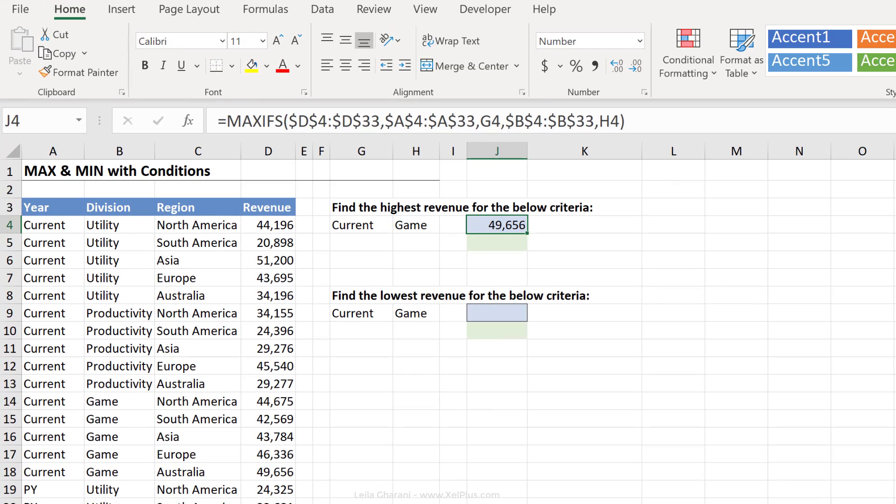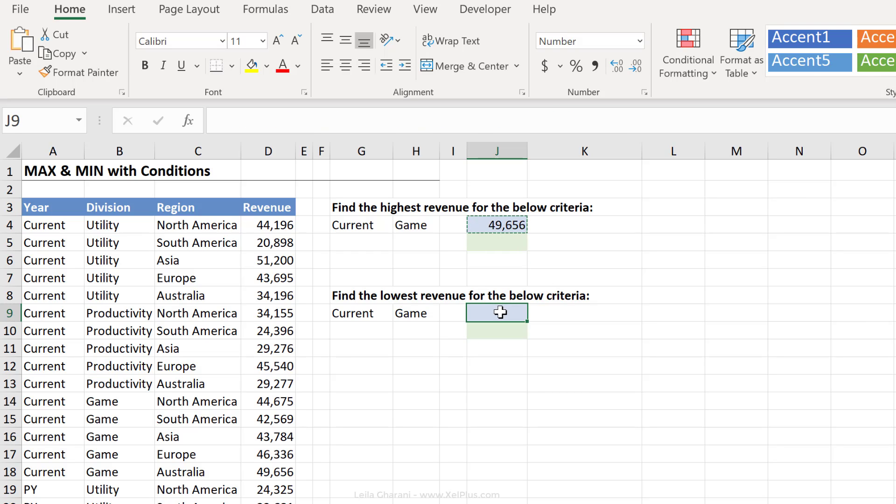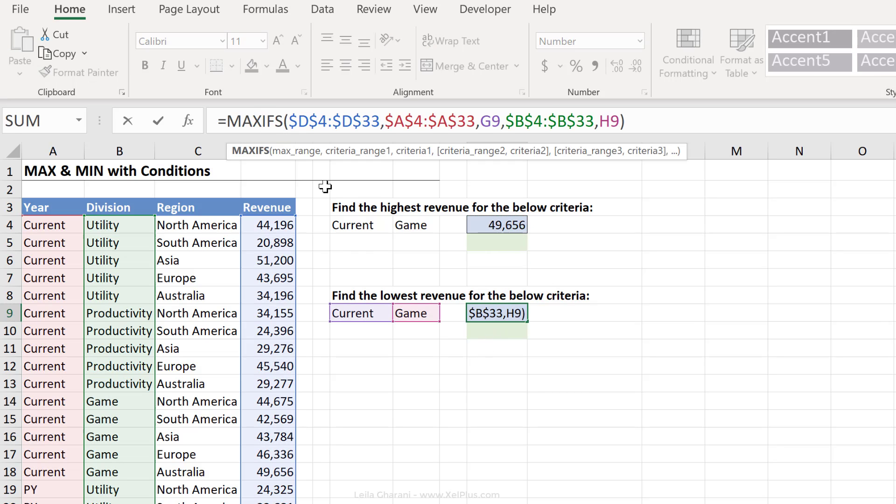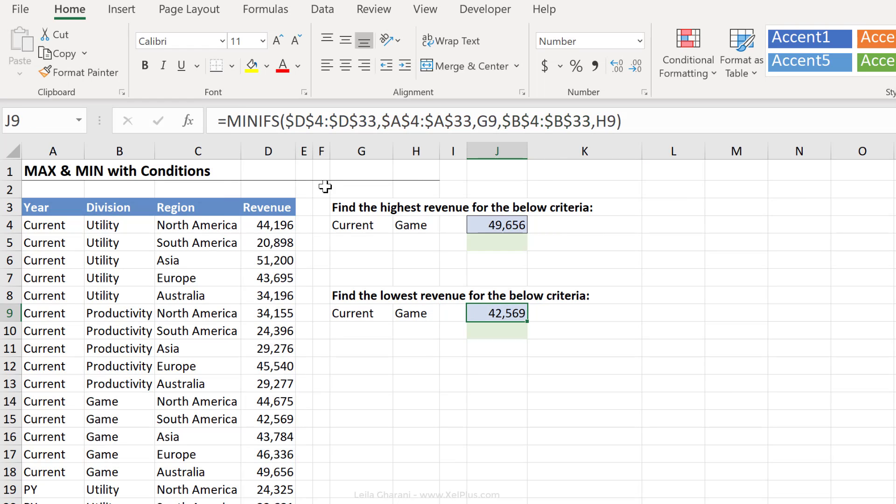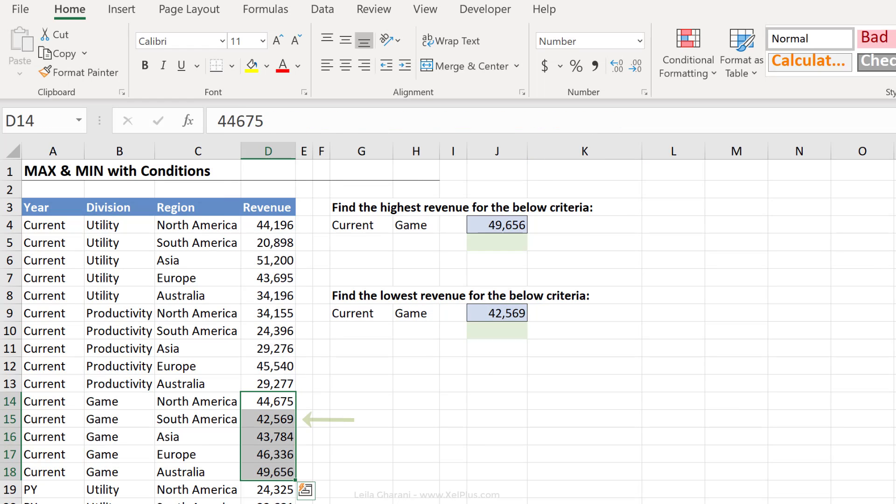Let's apply this to get the lowest revenue. So I'm going to copy and paste this here and just change the MAXIFS to MINIFS. And that's it. Let's just double check. That's the lowest number here.